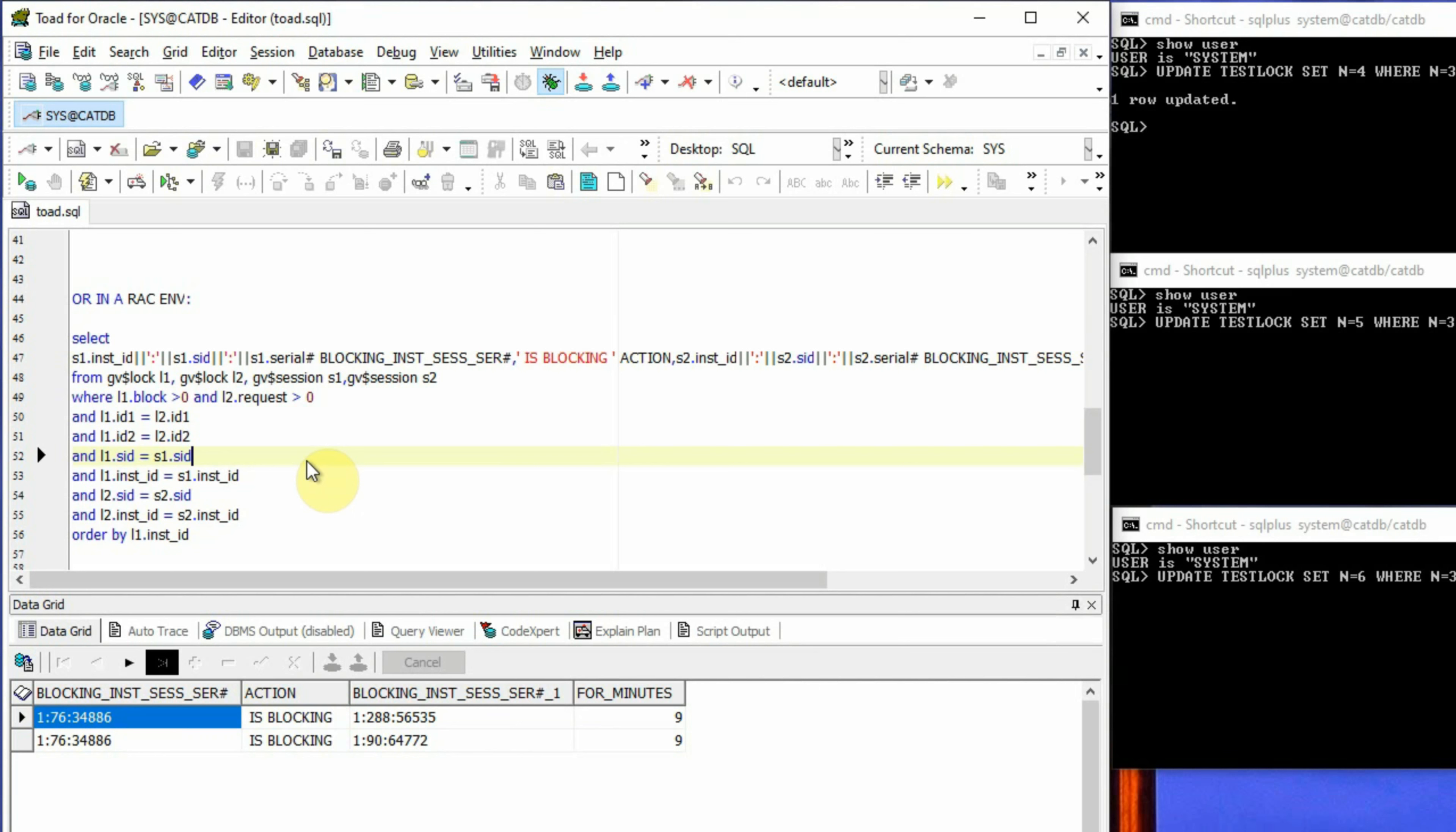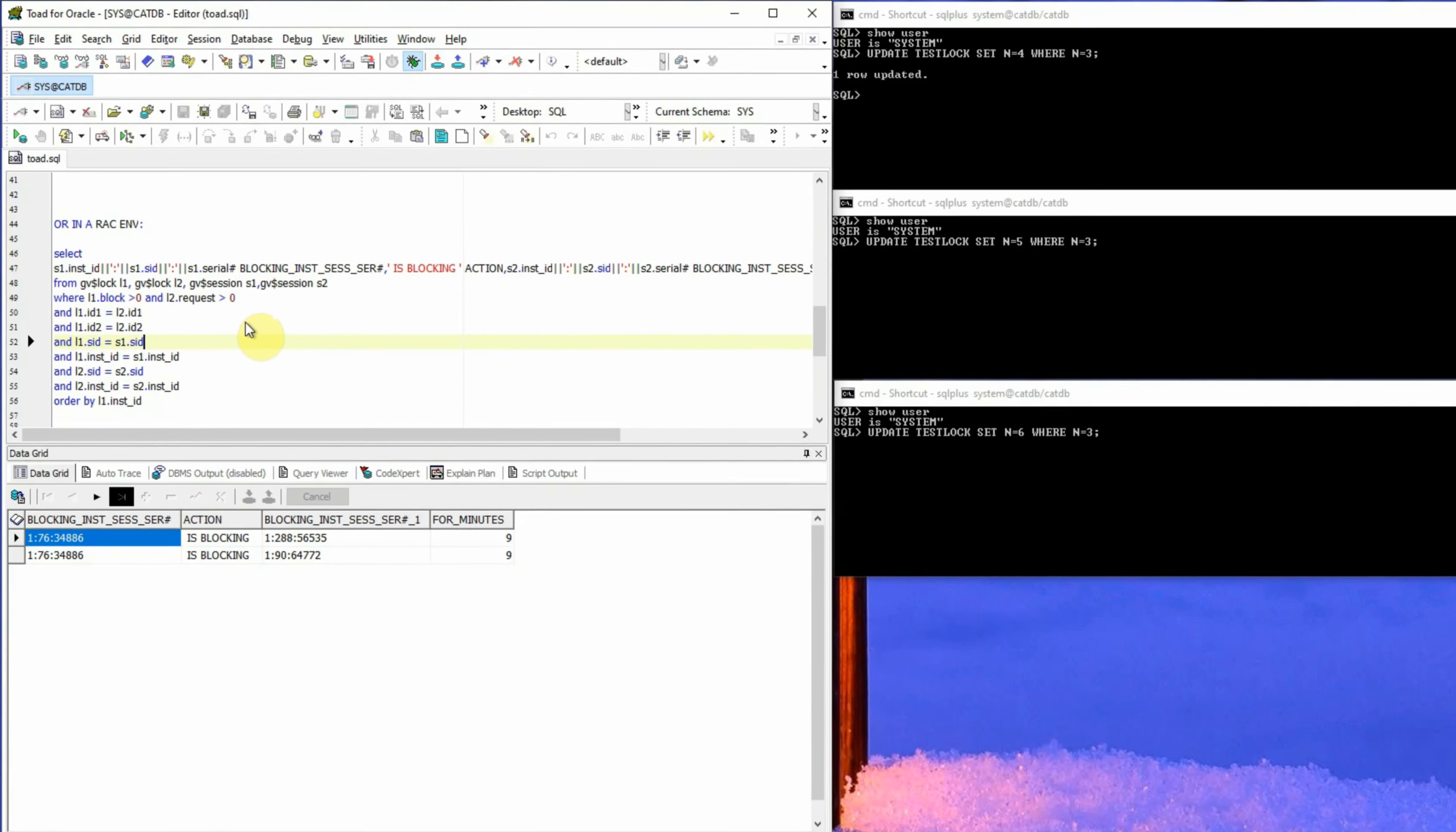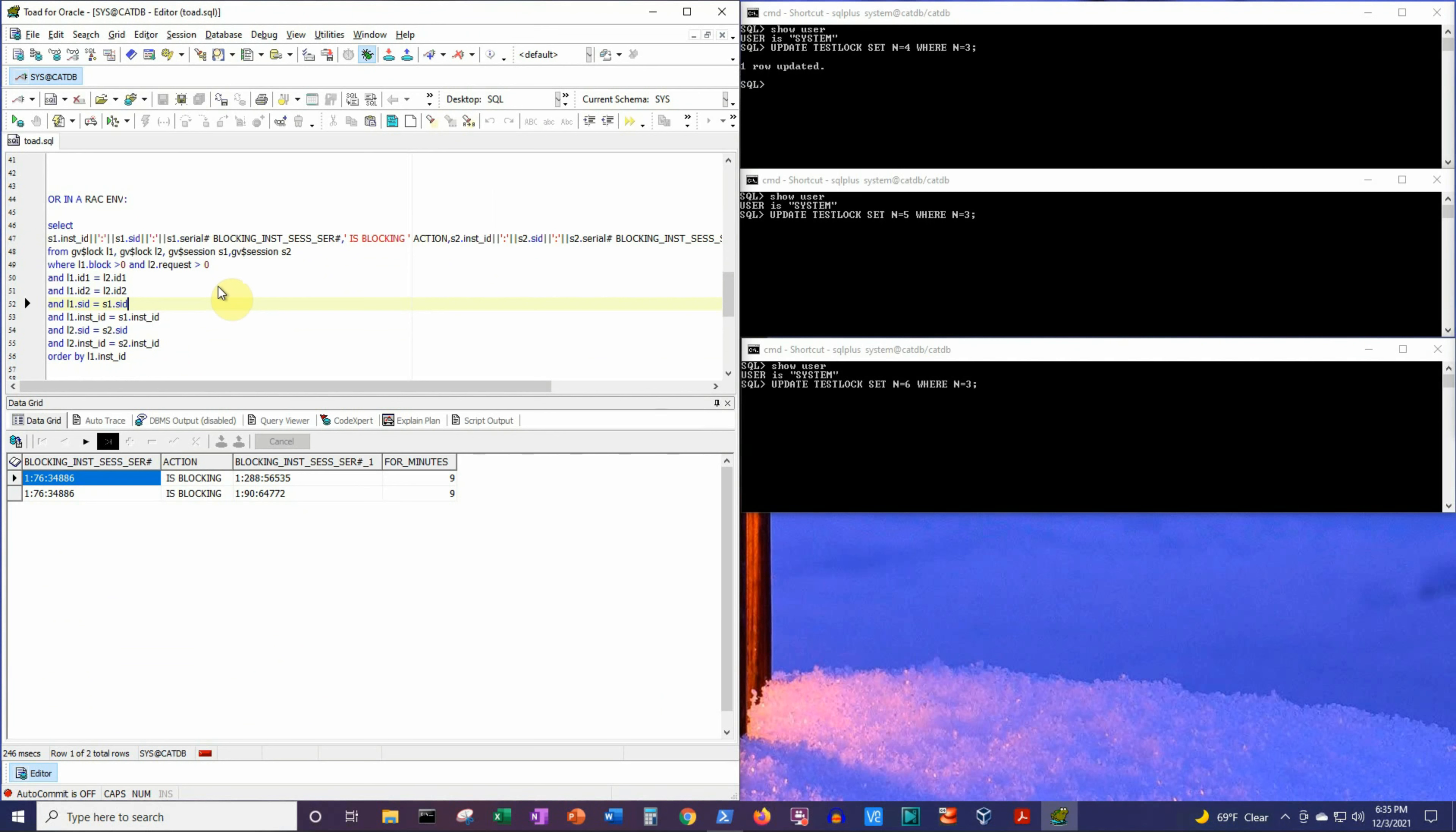However, if you want, you can also modify the first two SQL statements to work in a RAC environment. Now this is how we can use SQL statements to detect the blocking lock situation in a database.